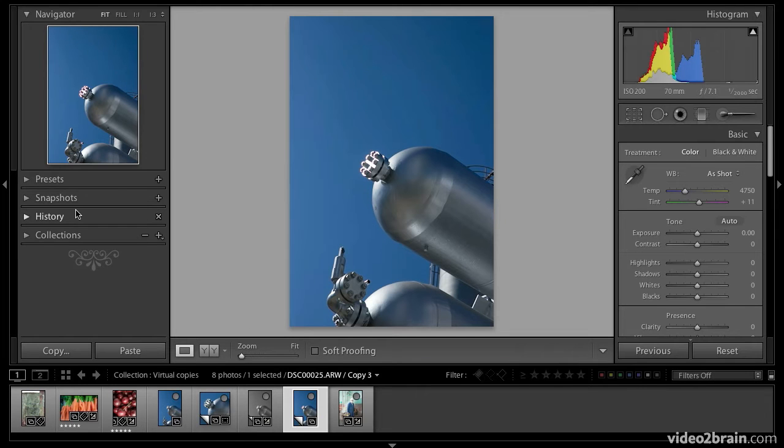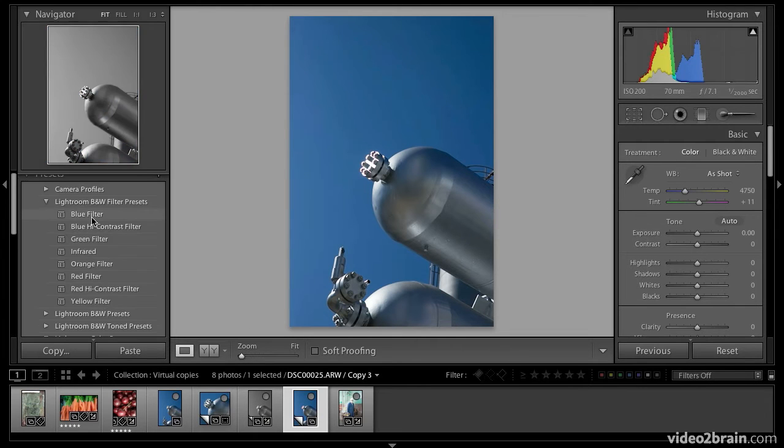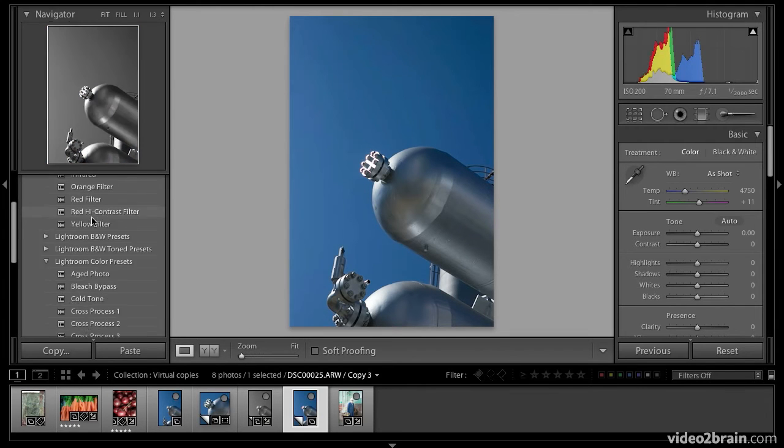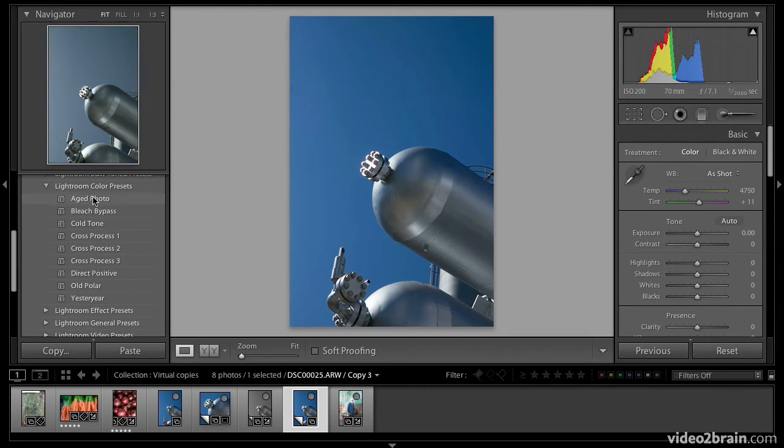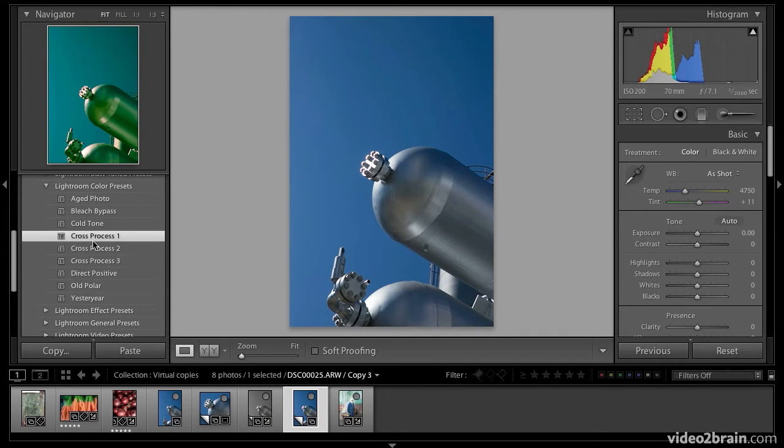One more. This time I'll go over and find a preset that I can apply that gives it a nice look. Let's see, cross process. There we go.